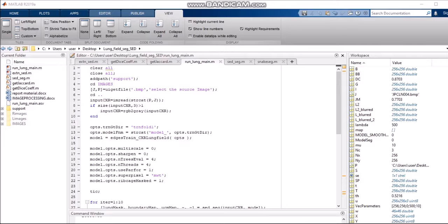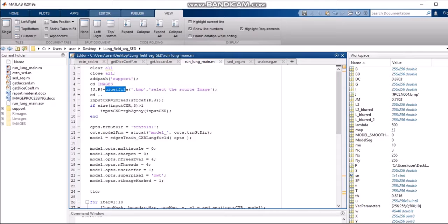The next is 'cd images' — cd means changing the directory, so we are now changing the directory to the images folder from which we get our source image. The uigetfile function is a function in MATLAB that will display a dialog box from which we can open one or more files, so from that we are selecting our source image.